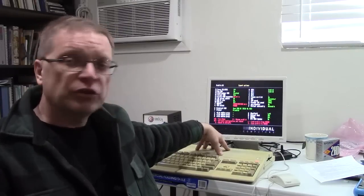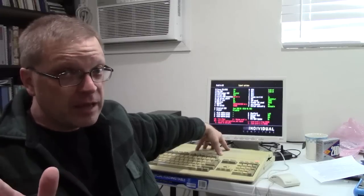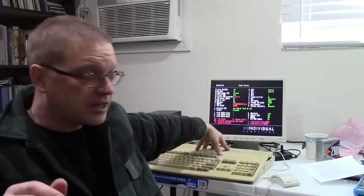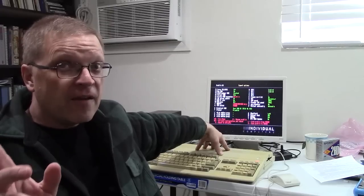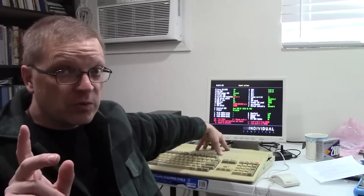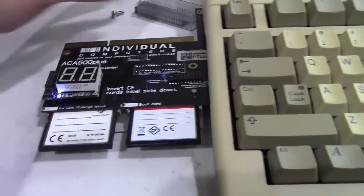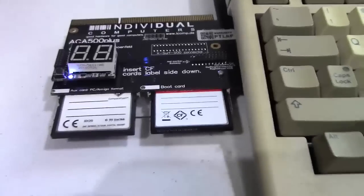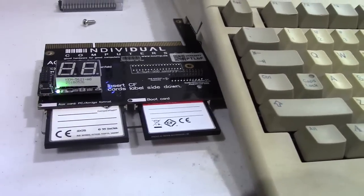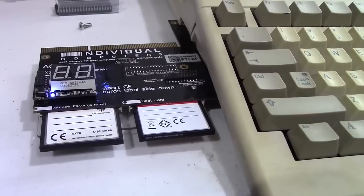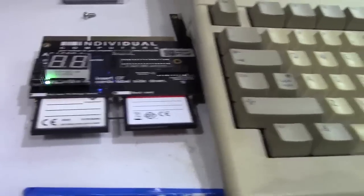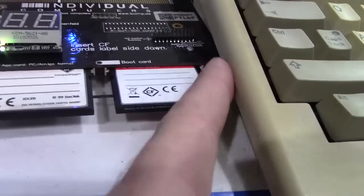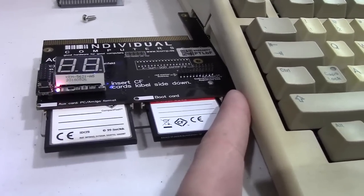But it still couldn't do too much because it didn't have any kind of hard drive interface. So I looked around at some of the options and there are some incredible ones out there. I was half tempted by the vampire, but we'll talk about that another time. What I decided on was the ACA500+. Let me show you what this little guy looks like. This is the little beauty right here. It plugs into the expansion bus on the side of the Amiga 500.